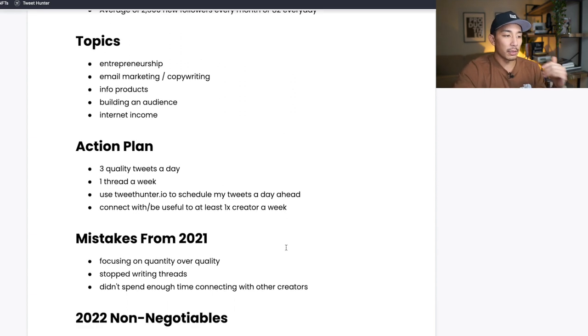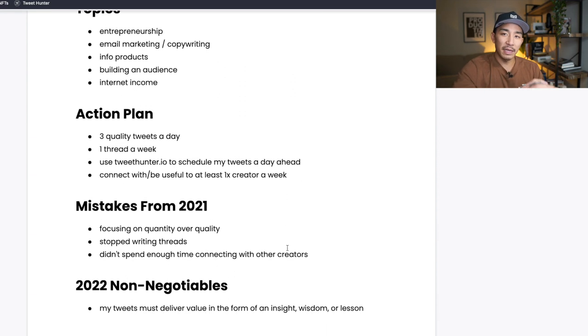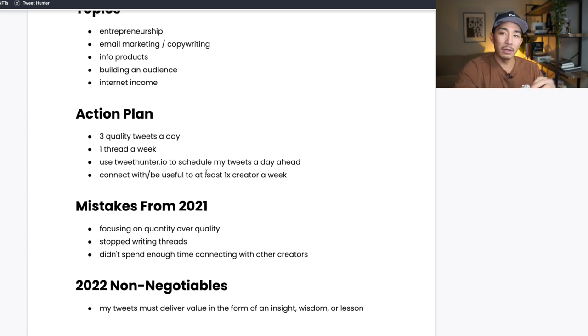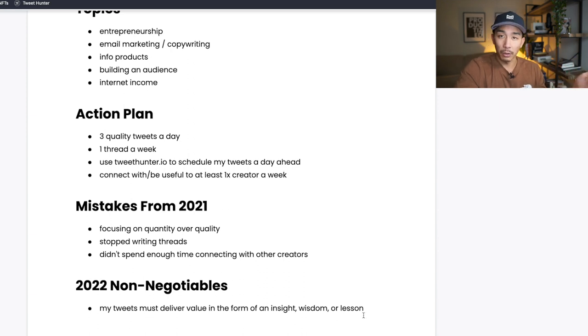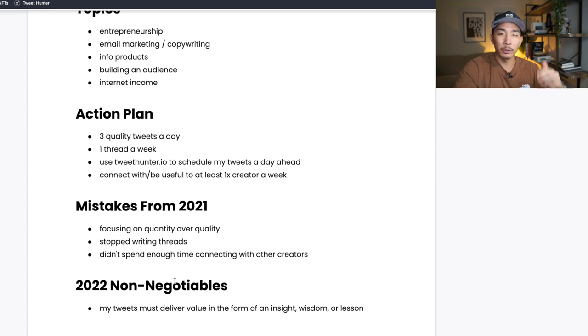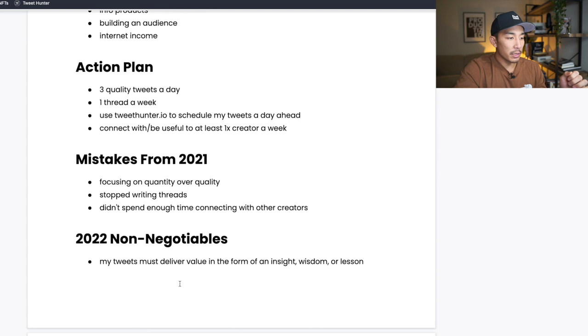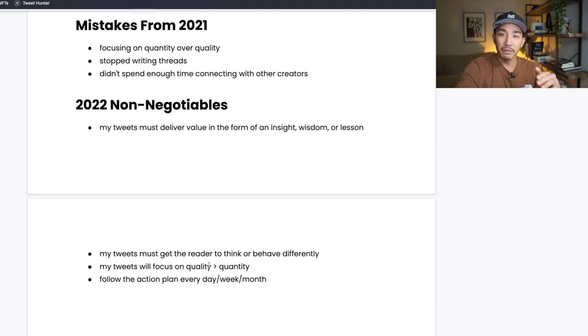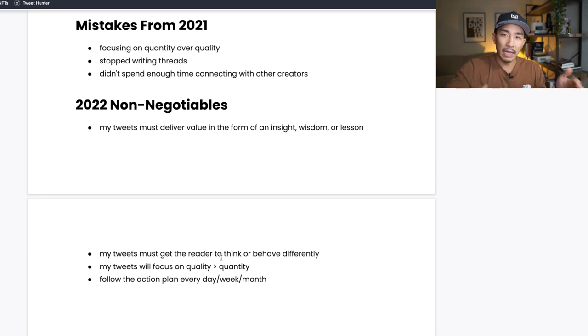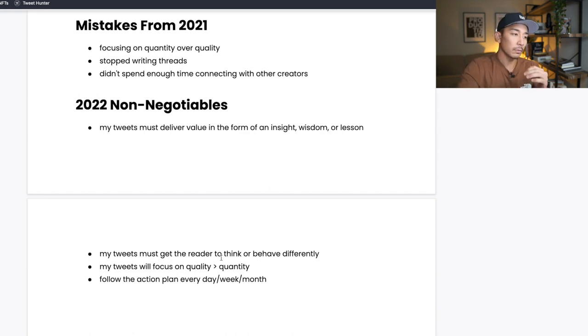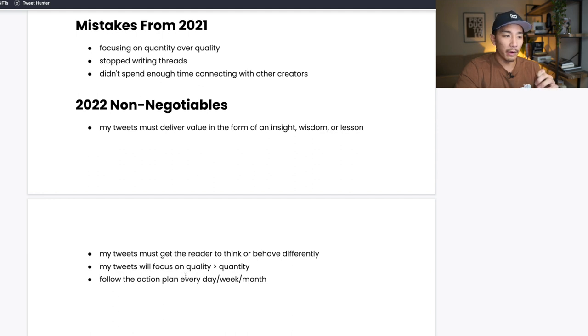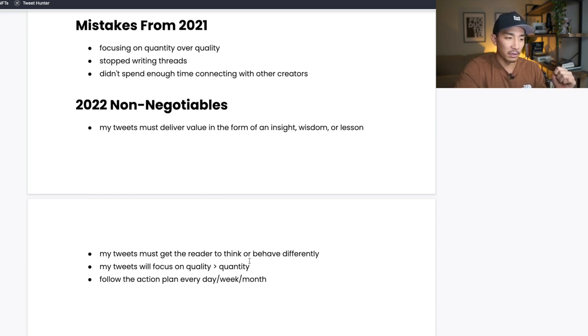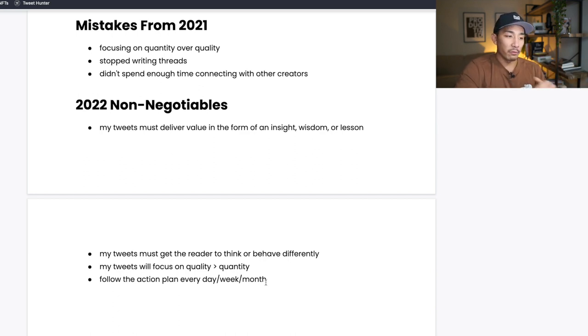Now some 2022 non-negotiables. These are things that I have to do on the platform every day when I'm thinking about this action plan. The first thing is my tweets must deliver value in the form of an insight, wisdom, or lesson. Another thing I could add here is maybe humor, right? If I want to do a shitpost and just make people laugh, that's another form of value, or entertainment. So my tweets must deliver value in the form of an insight, wisdom, lesson, or entertainment or humor somehow. That's the first thing. Second one is my tweets must get the reader to think or behave differently. Once someone reads it, they should say something like, 'Oh, I never thought of it that way before. I never knew that or I never heard about that before.' So I want every tweet to get the person reading it to think or maybe behave slightly differently. Third thing is my tweets will always focus on quality over quantity. I'm not going to be focused on just putting crappy tweets out there just to hit my quota.